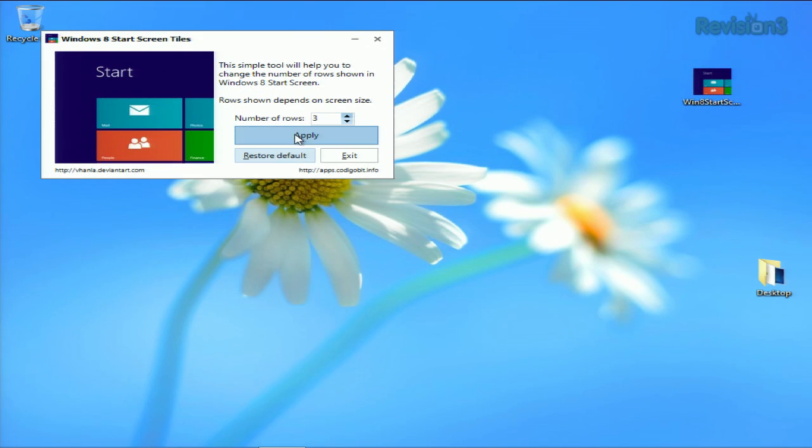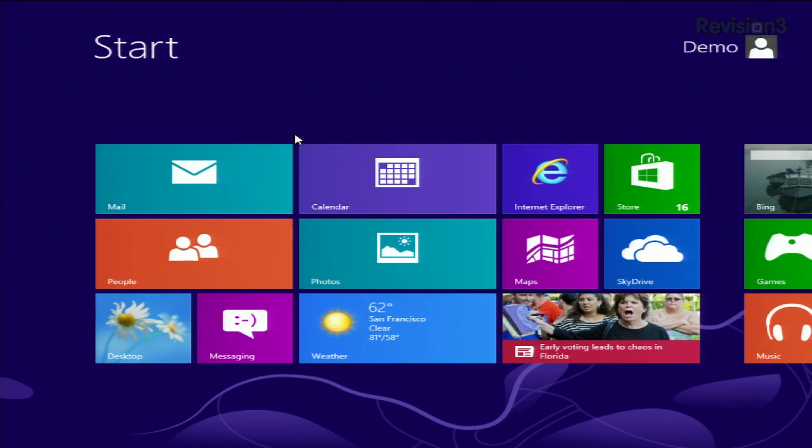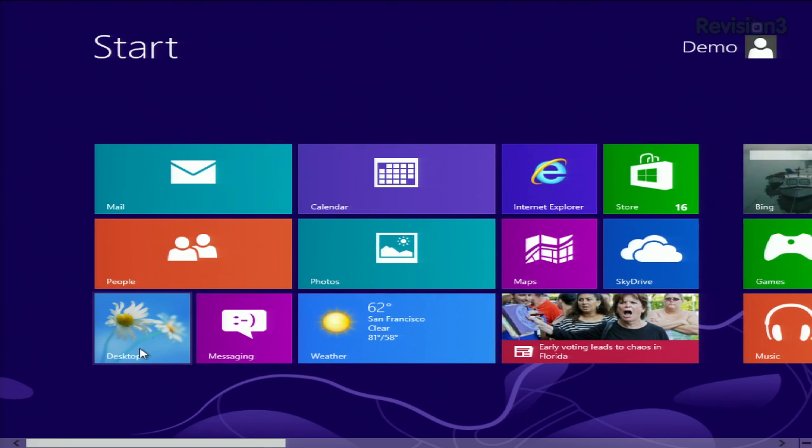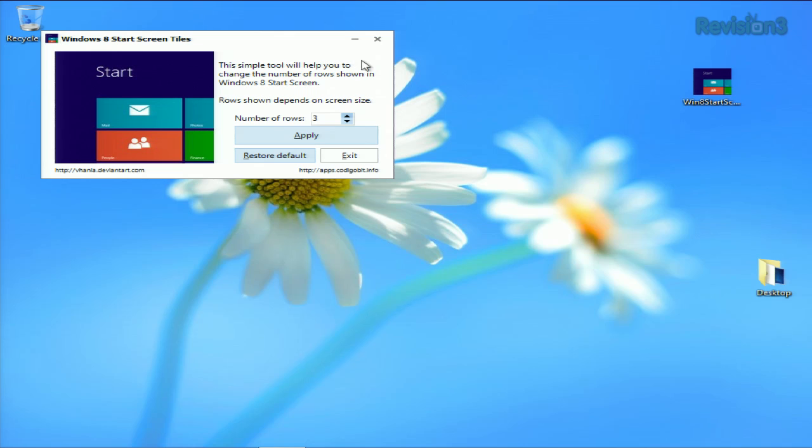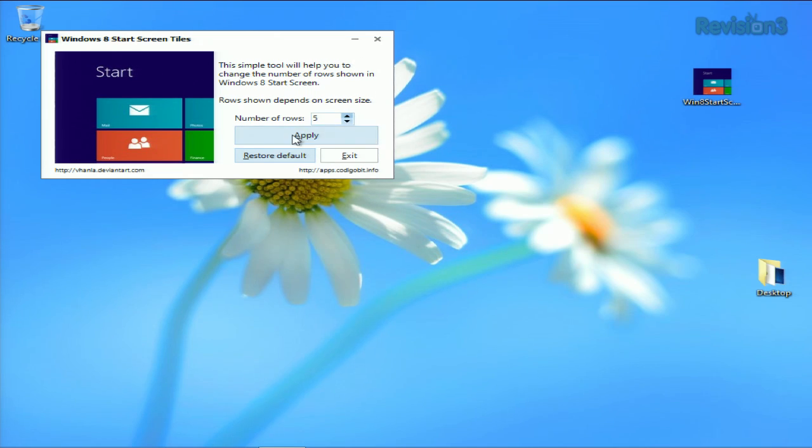So we'll hit Apply here, and then as you can see, it immediately switches over to 3 rows. And we can go back by hitting, going back to the desktop here, going back up to 4. Let's try 5. Let's see if we can handle 5 on this one.